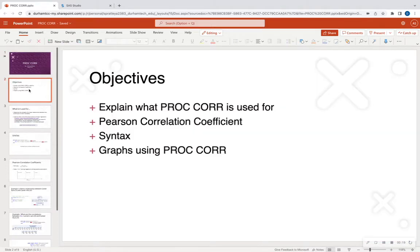So some of our objectives for today: we're going to explain what PROC CORR is and exactly what it's used for. We're going to talk about the Pearson correlation coefficient, look at the syntax needed in order to run the procedure, and then we're going to also print out some visuals using PROC CORR.